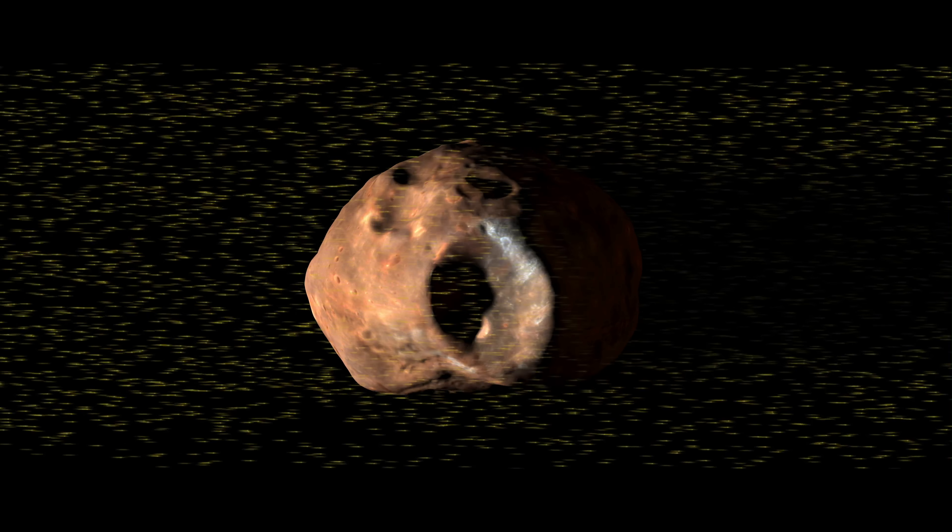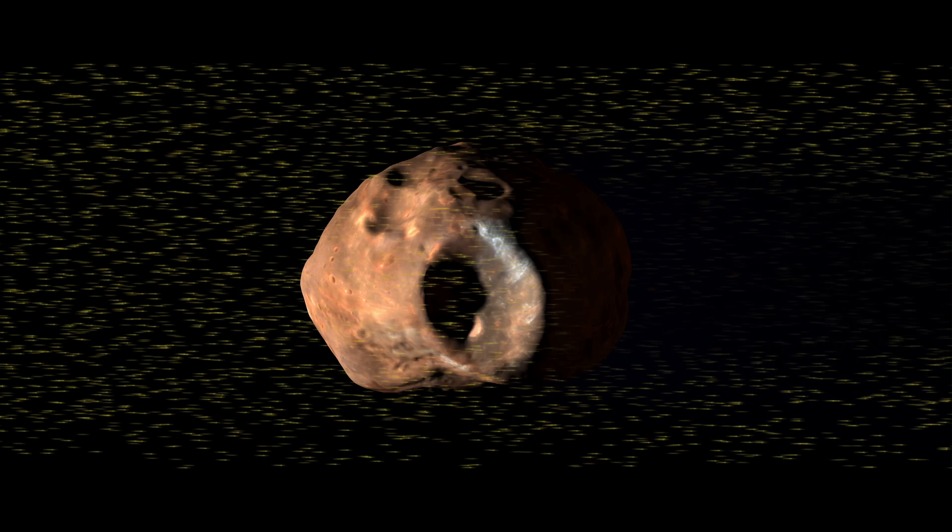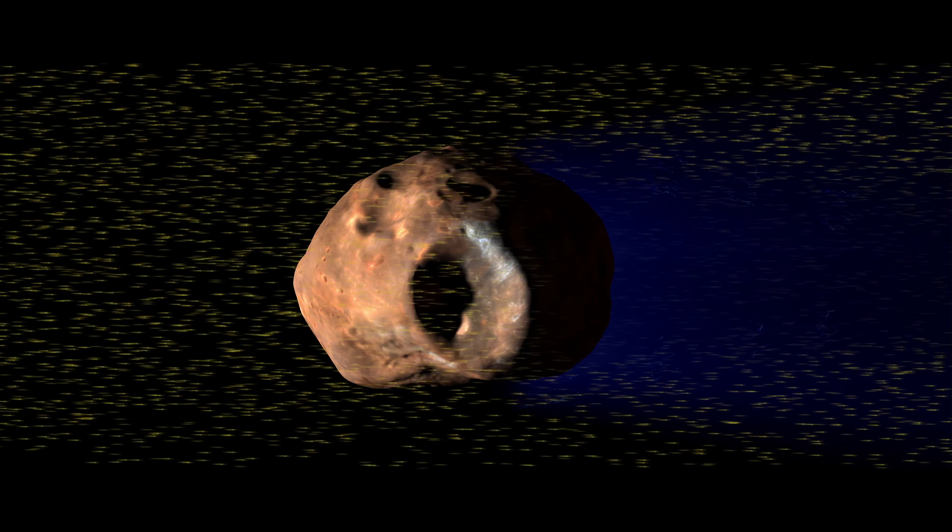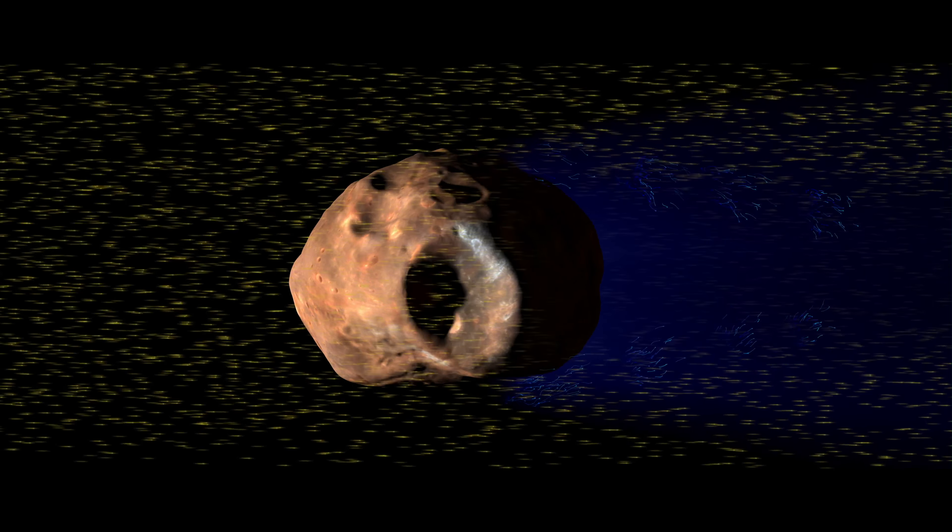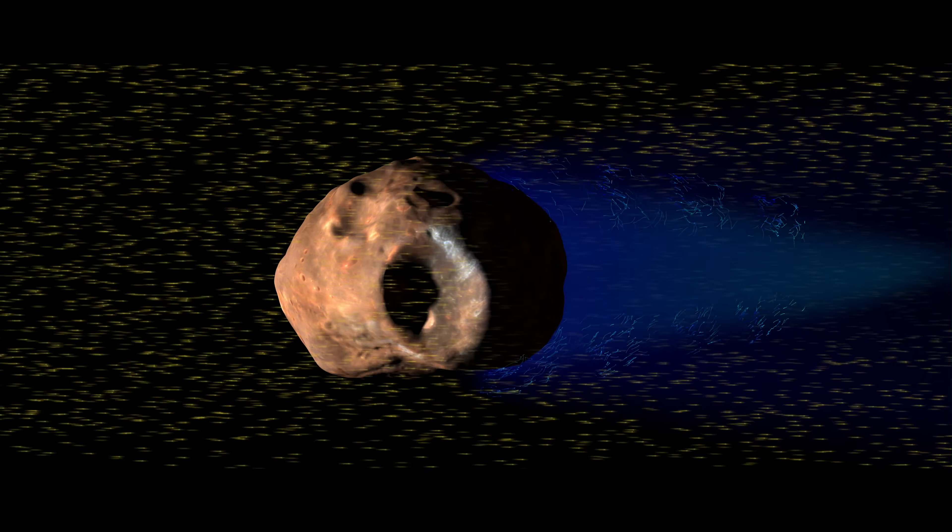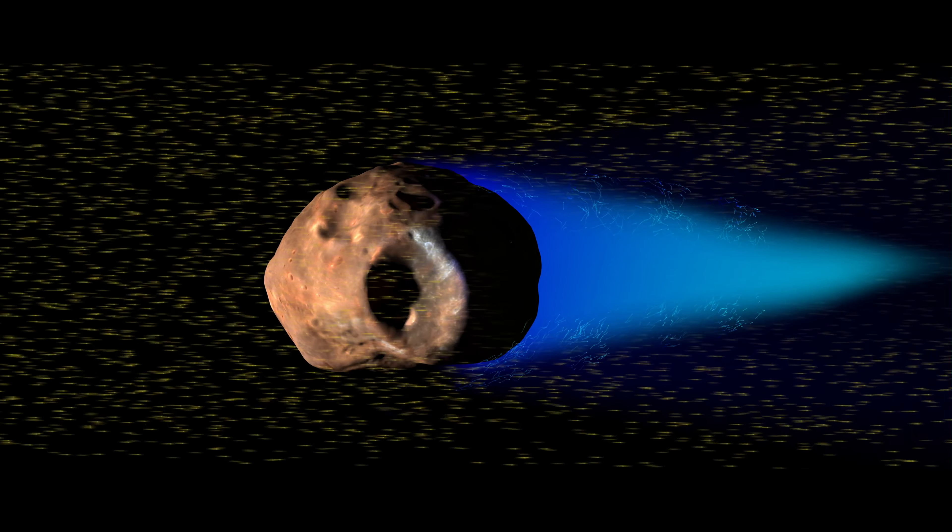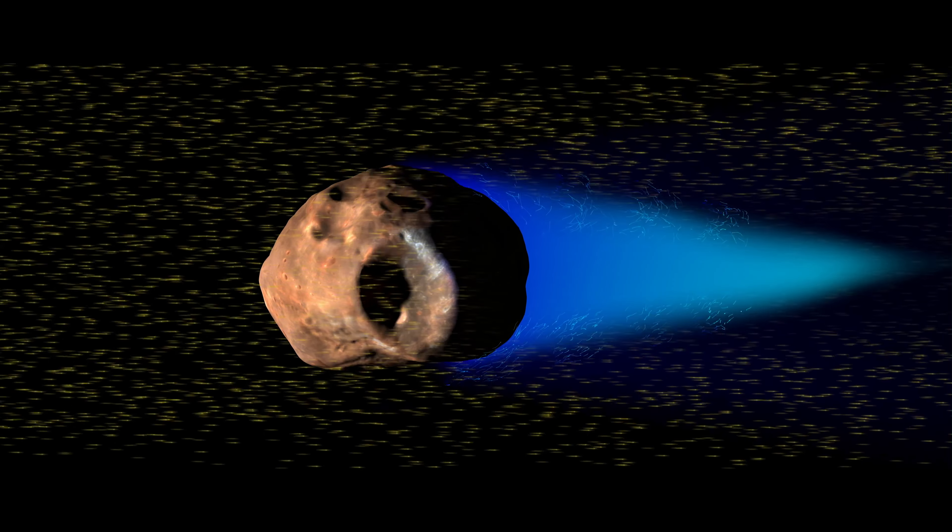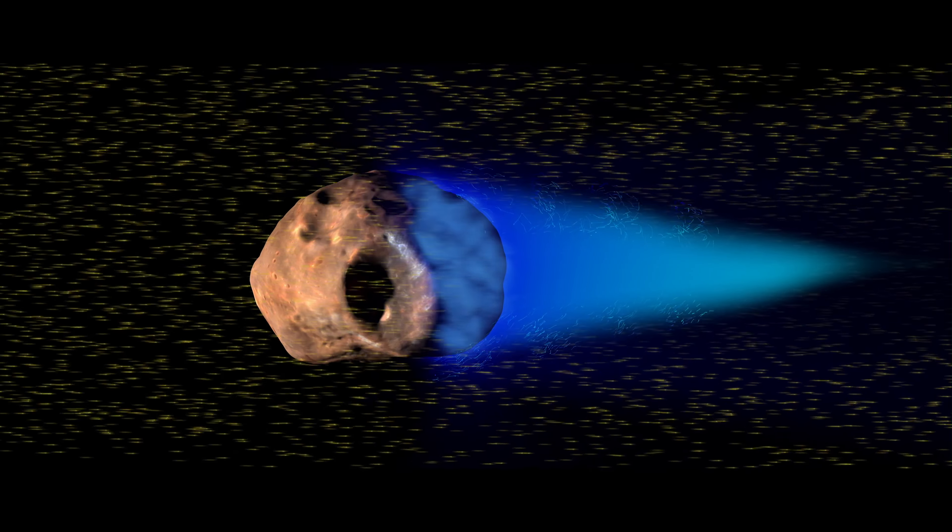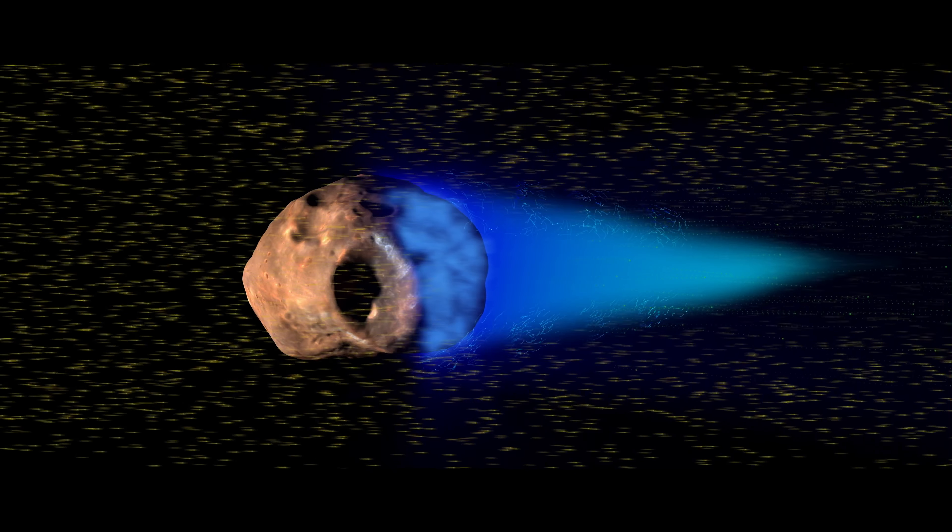Phobos, however, absorbs the solar wind on its day side, leaving a void over its night side. Because the electrons are lighter than the ions, they rush in to fill the void. This creates a field of negative electric potential over Phobos and statically charges its night side.